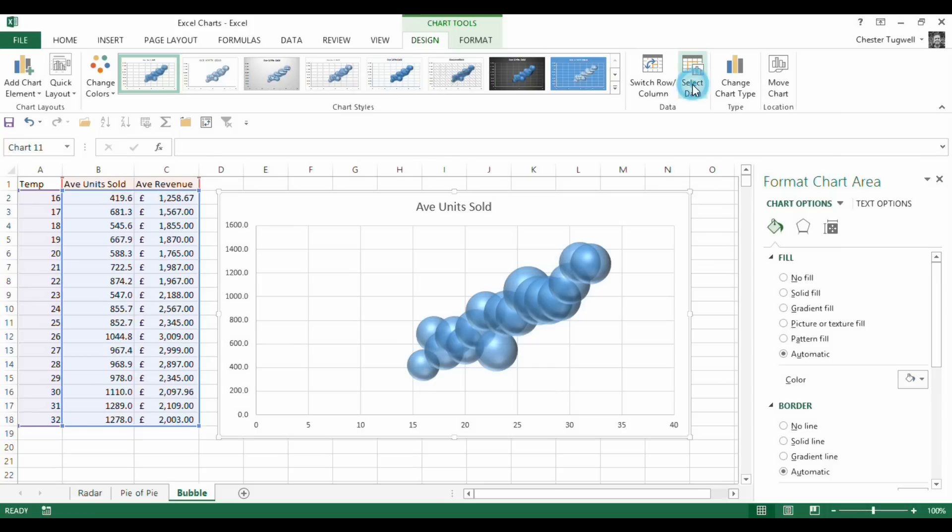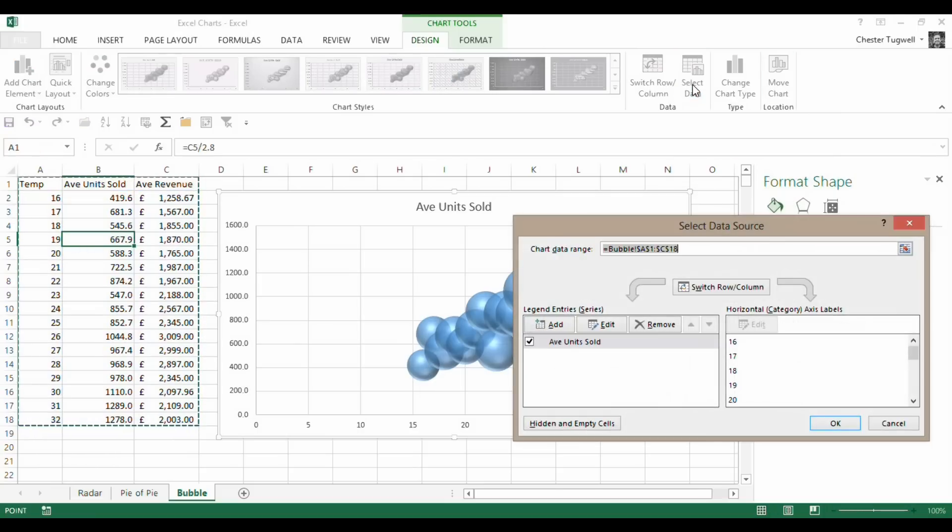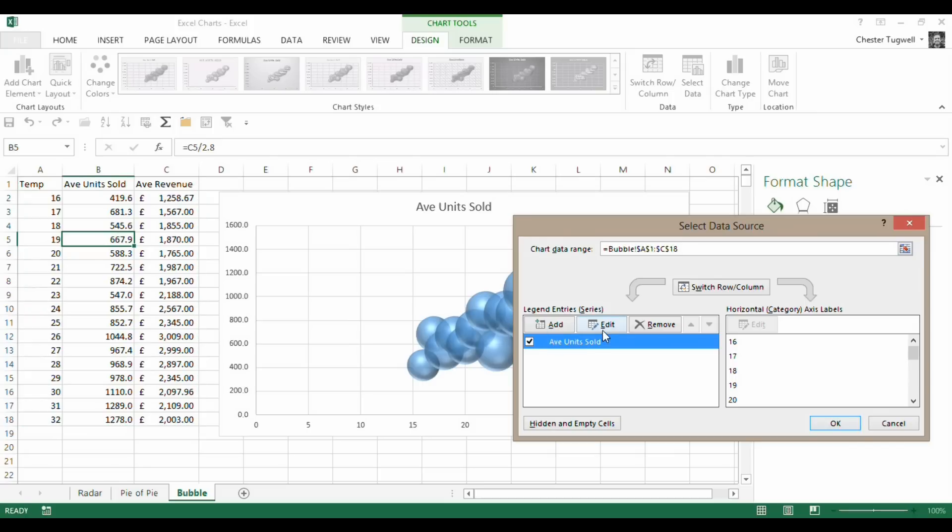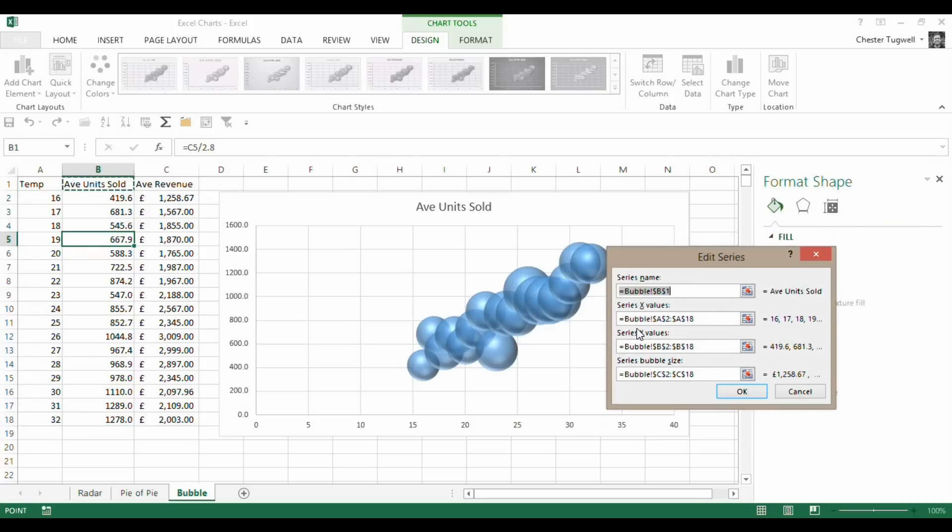Just to prove that, if I click on select data and then edit this series, you can see we've got our x-axis or y-axis. That's from A and B. And then our bubble series is coming from column C.